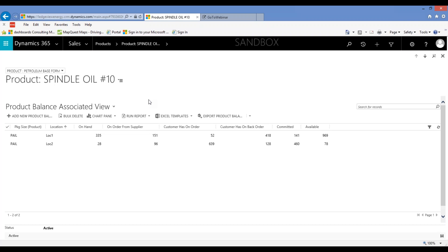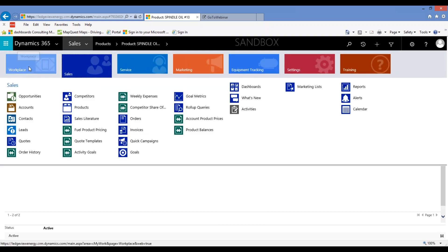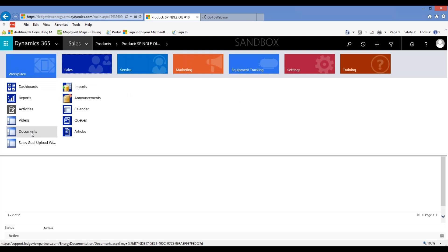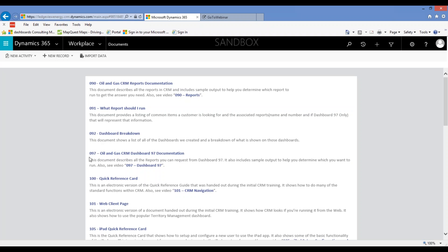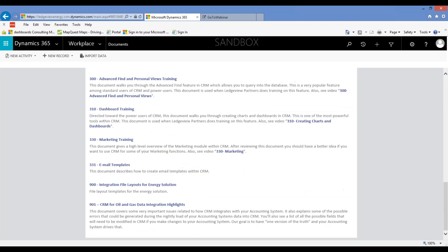Chad: How does their IT department get the document 900 integration file or instruction sheet? Steve: Good question. In CRM, in the workplace area — a lot of people look at workplace for dashboards and reports, but there's a whole area for documents. The second from the bottom is document 900, and if you click that link it opens up the spreadsheet. That takes care of all of them. Thanks everybody — we took the full half hour. I hope you take advantage of all this cool stuff come August 14th. Have a great day, everyone.